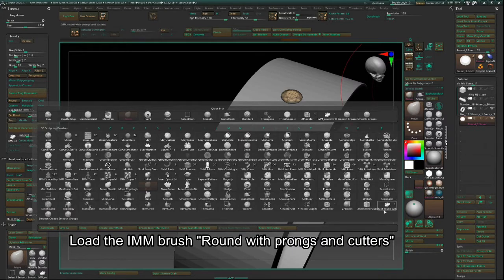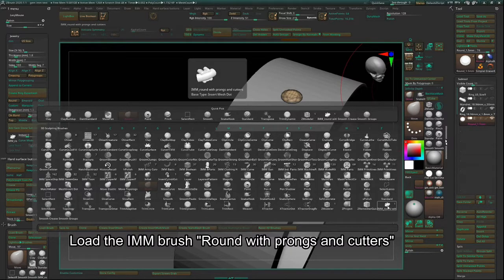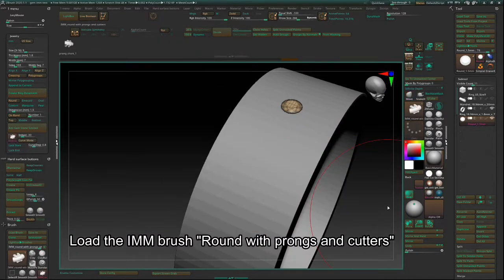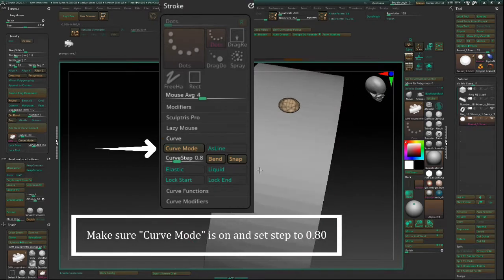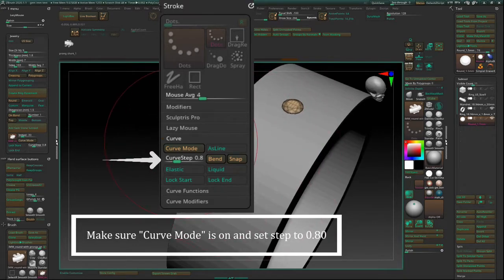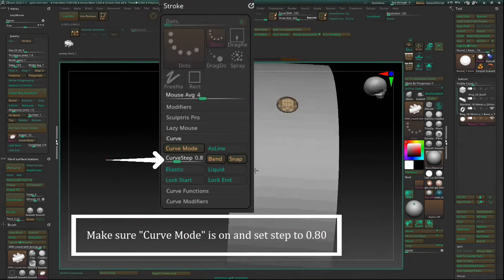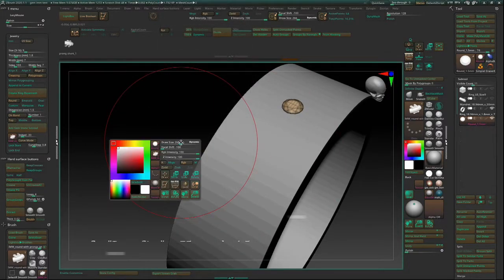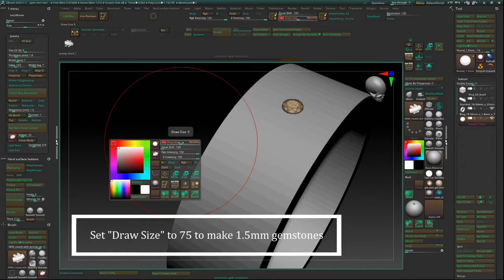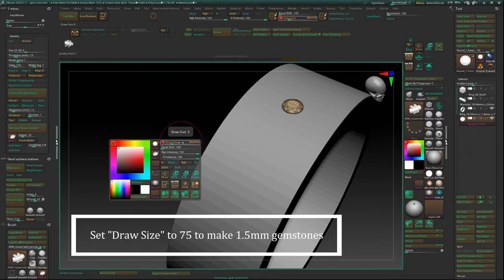Load the IMM brush round with prongs and cutters. Make sure curve mode is on and set the step to 0.8. Set the draw size to 75 to make 1.5mm gemstones.